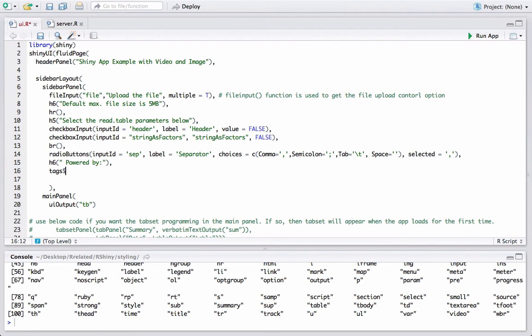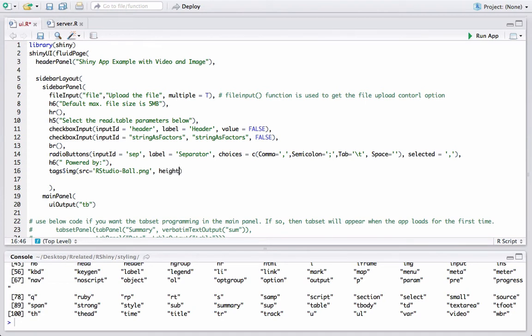tags$img function, src source equals RStudio-Ball.png, height equals 50, width equals 50. Now let's go ahead and run the app.